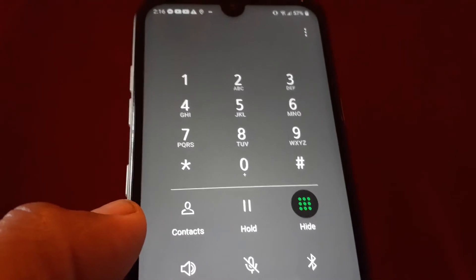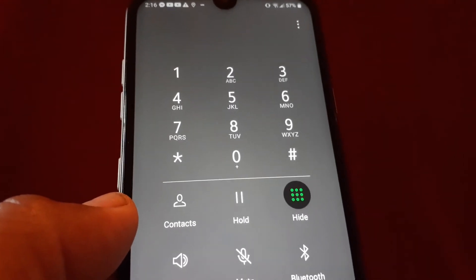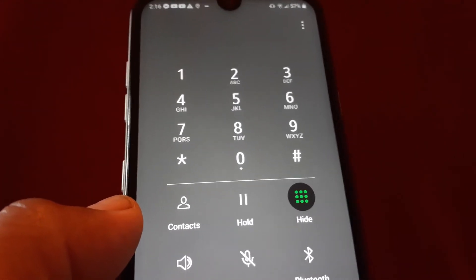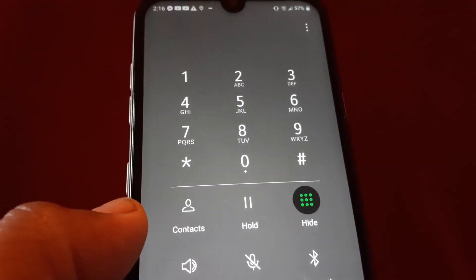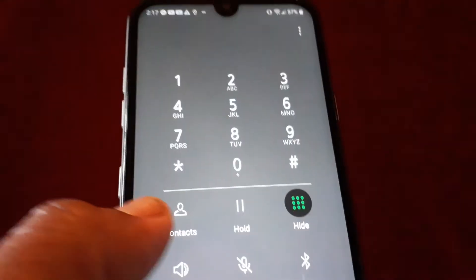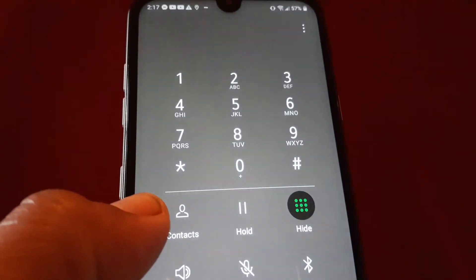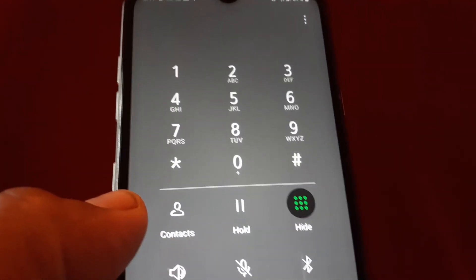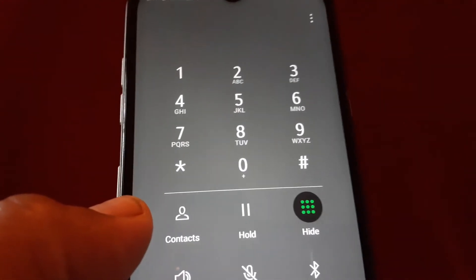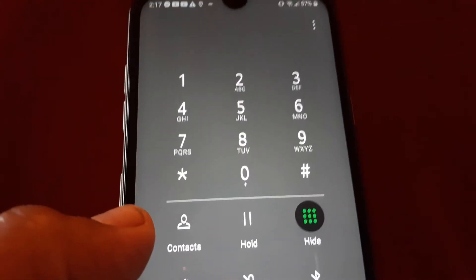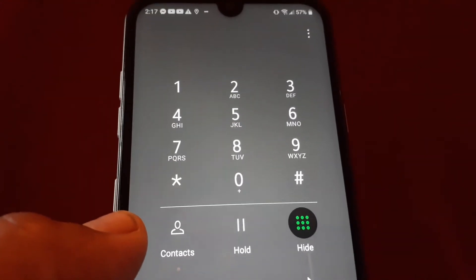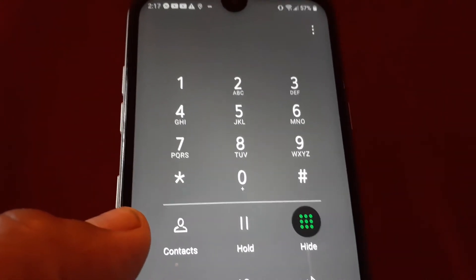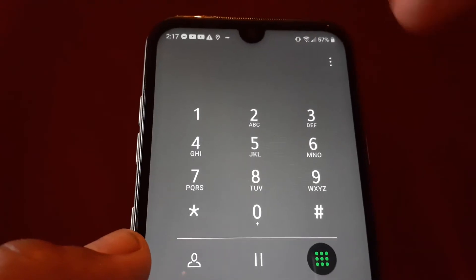Now you are able to set up your voicemail by creating a greeting, a passcode, and anything else you need to set up. One important thing: when you change your prepaid phone number, you have to come back and change the number here in your voicemail settings as well.